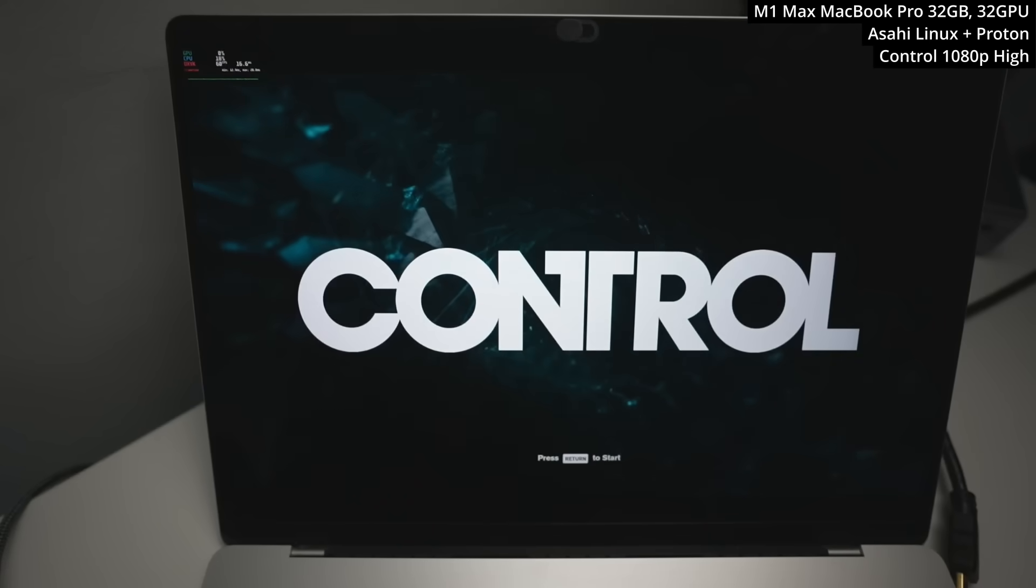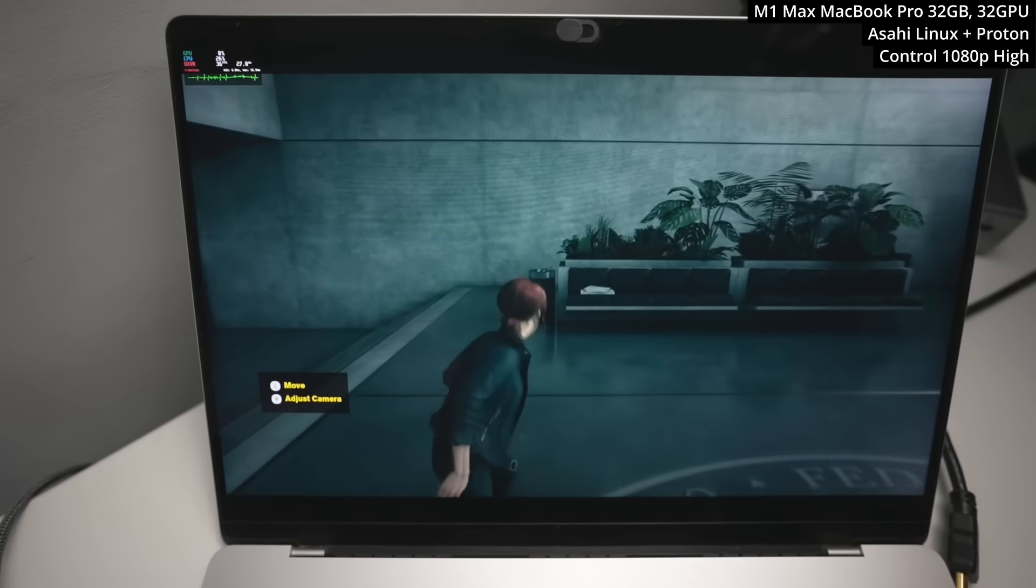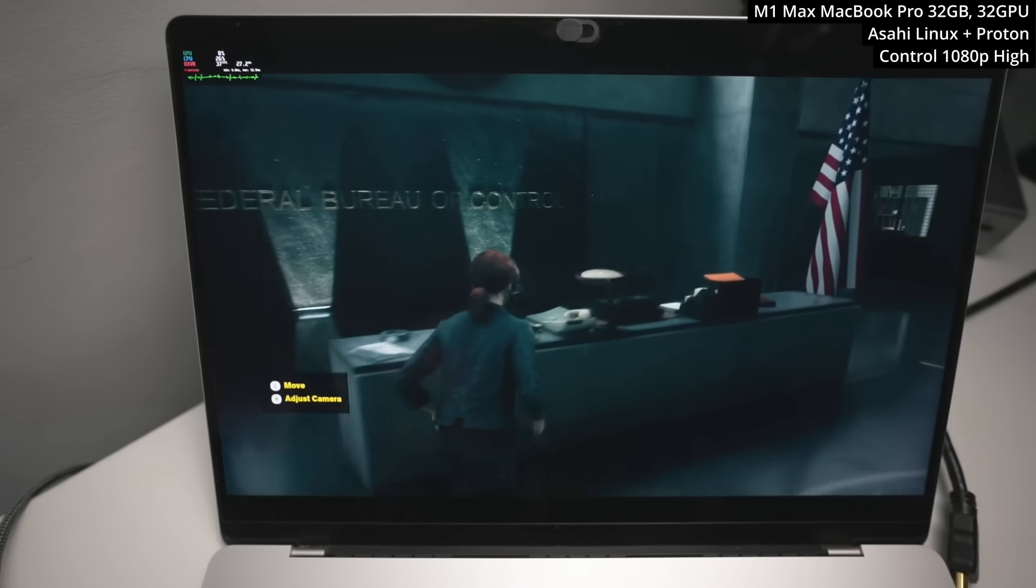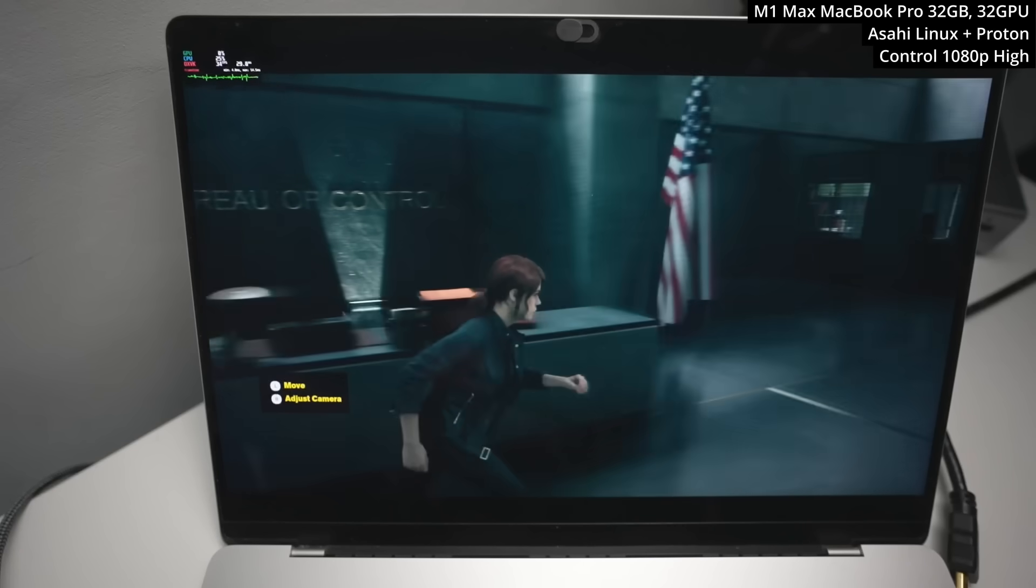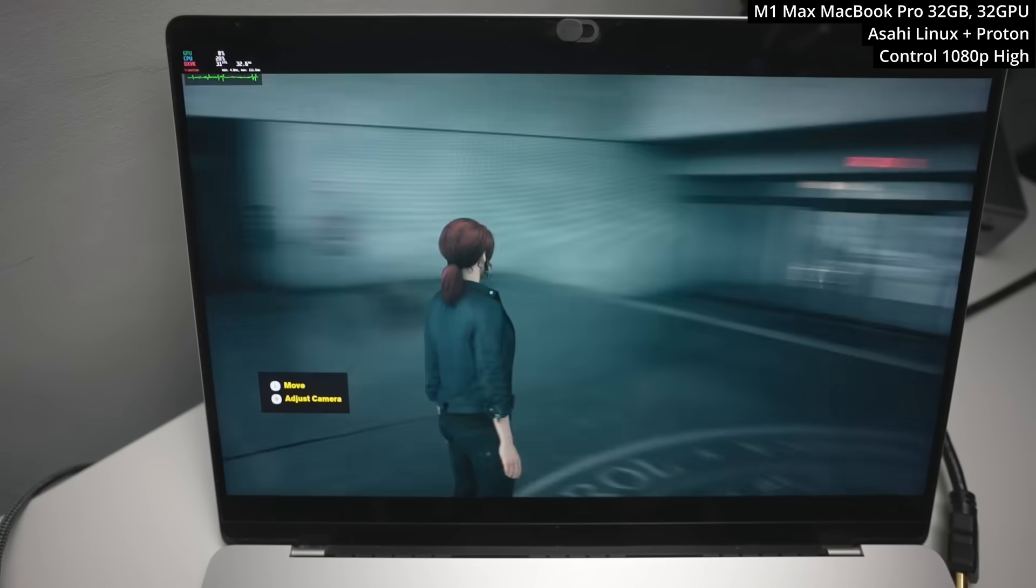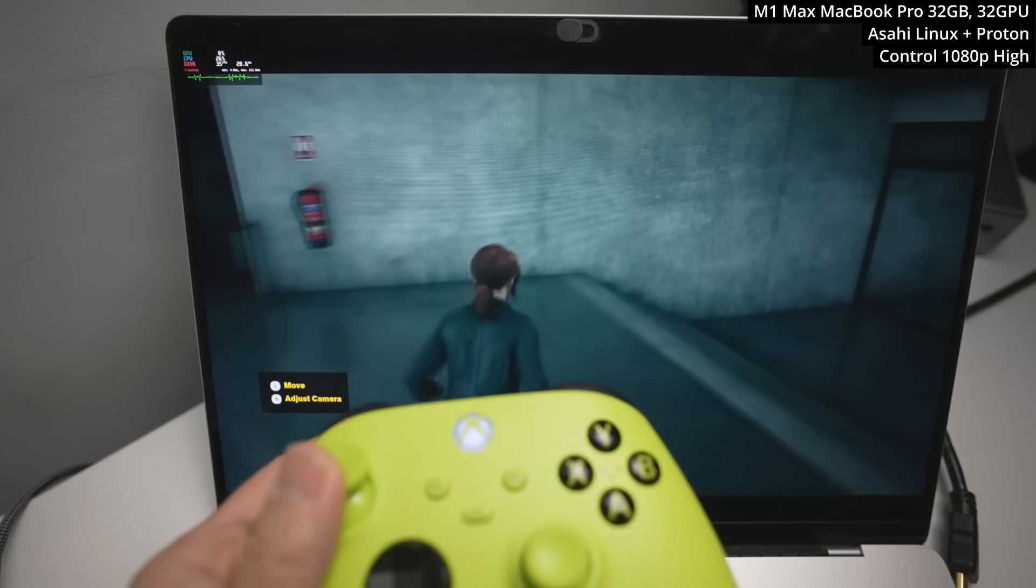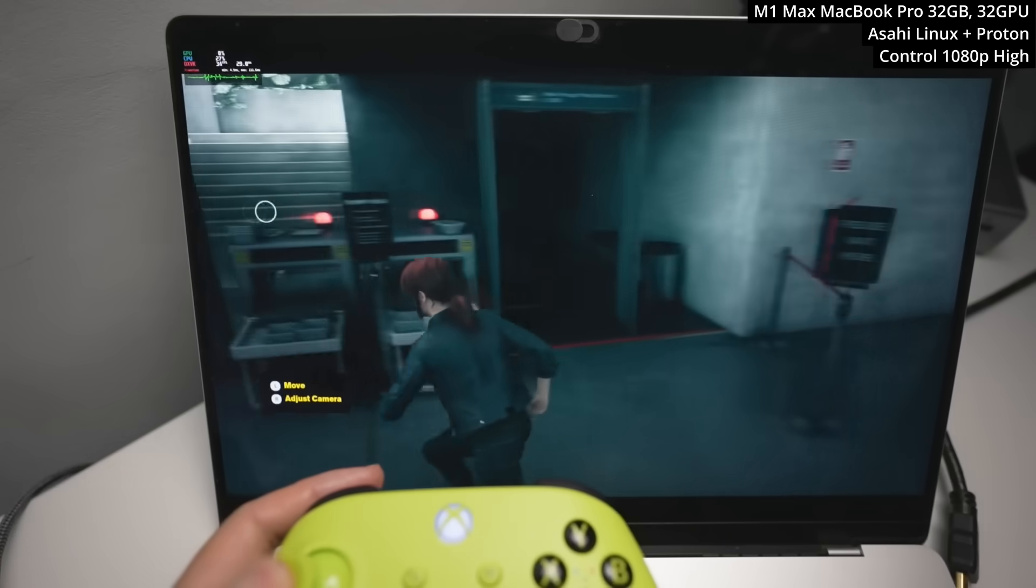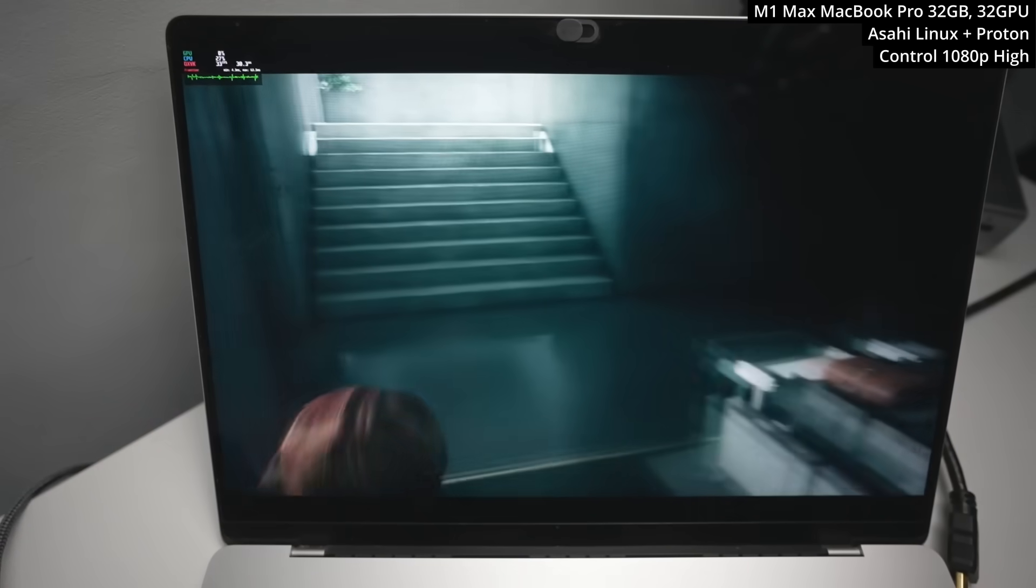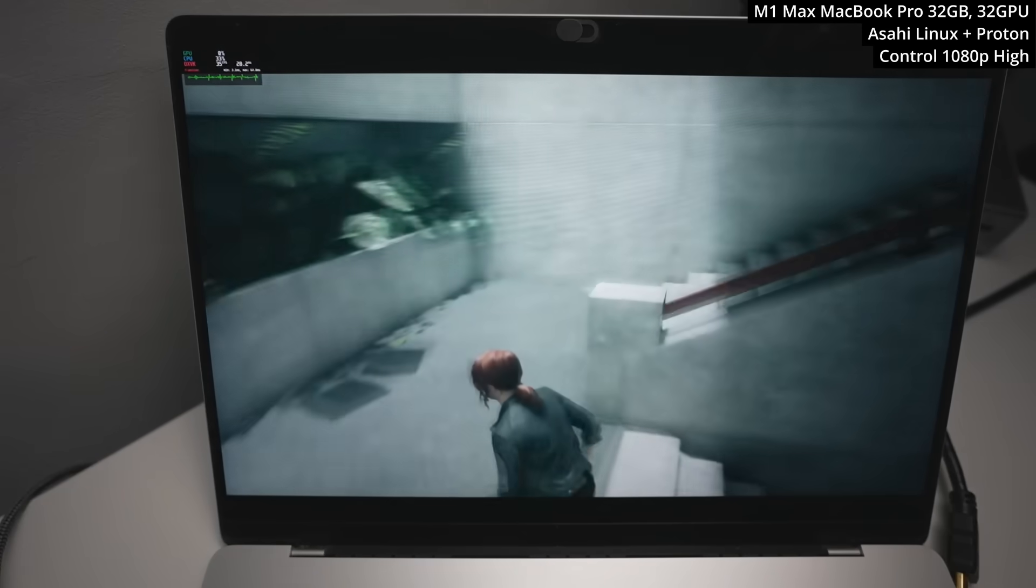Next up, we're looking at Control. So this is a game that was demonstrated by Alyssa on stage. Again, this is running through DirectX 11 and being translated to Vulkan using DXVK. We're getting about 30 to 35 FPS at 1080p on high. Here I'm controlling with my Xbox Series controller, which is paired via Bluetooth to Asahi Linux and it seems to work great.